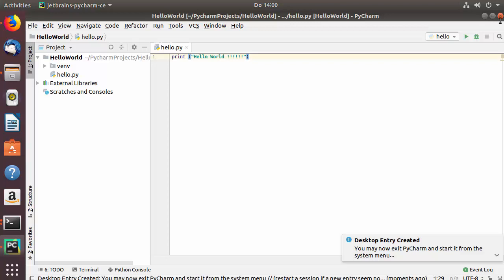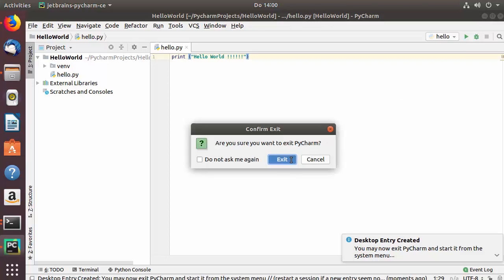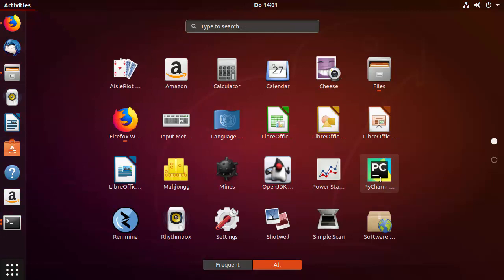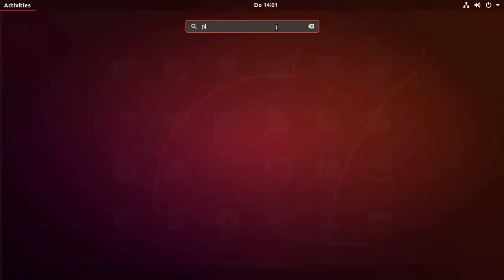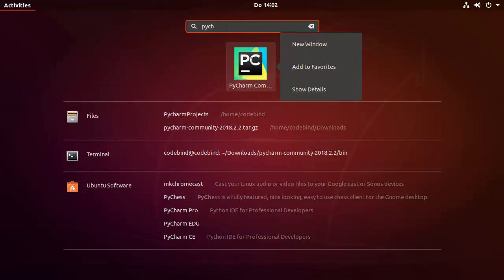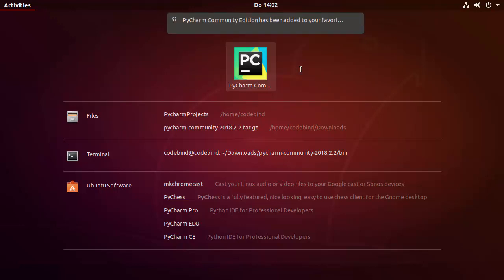Close PyCharm again — you'll notice the icon still isn't on the launcher bar. Click Show Applications and you'll see the PyCharm icon there. If you don't see it, search for PyCharm in the search bar. Then right-click on the PyCharm icon and click Add to Favorites.